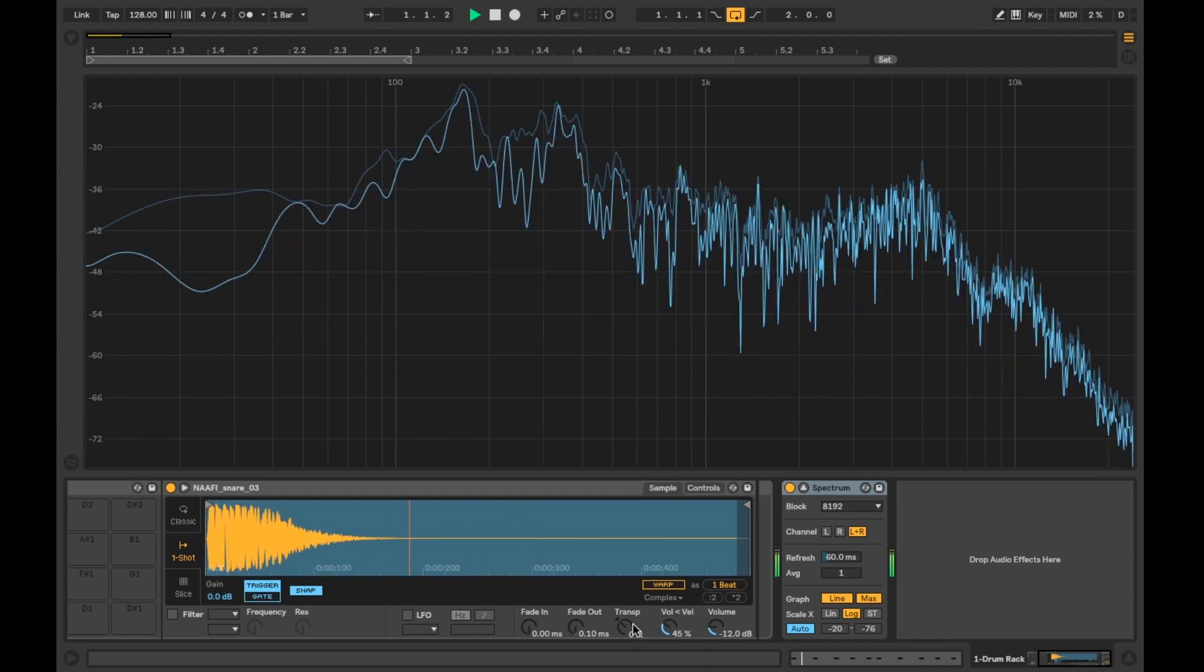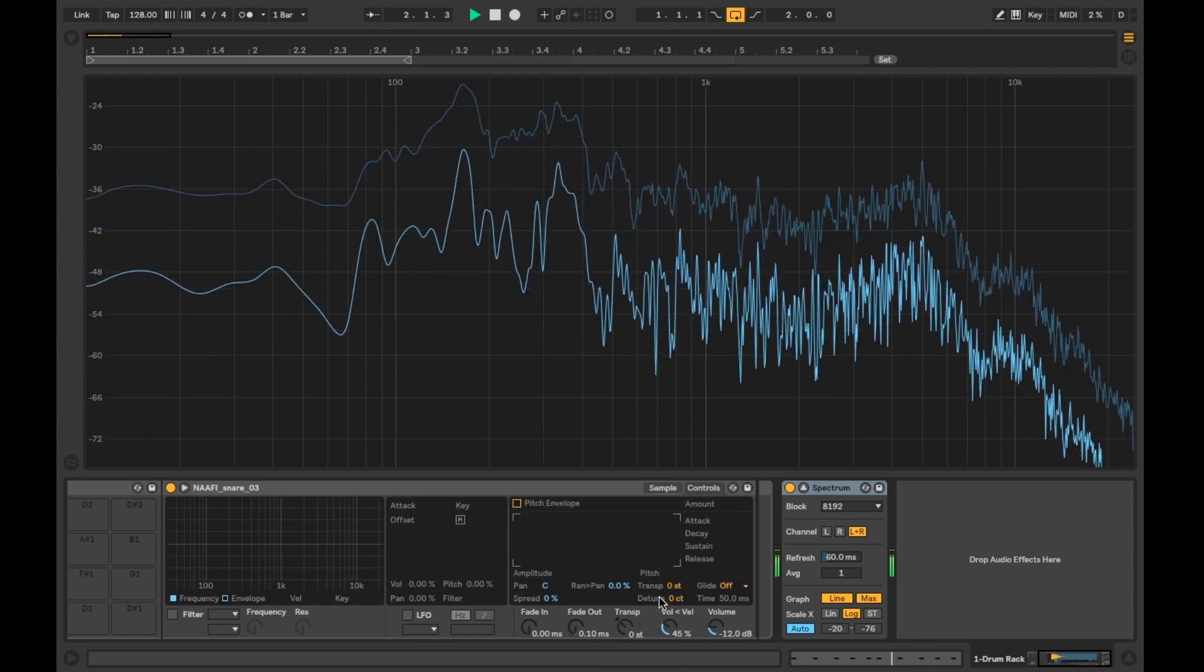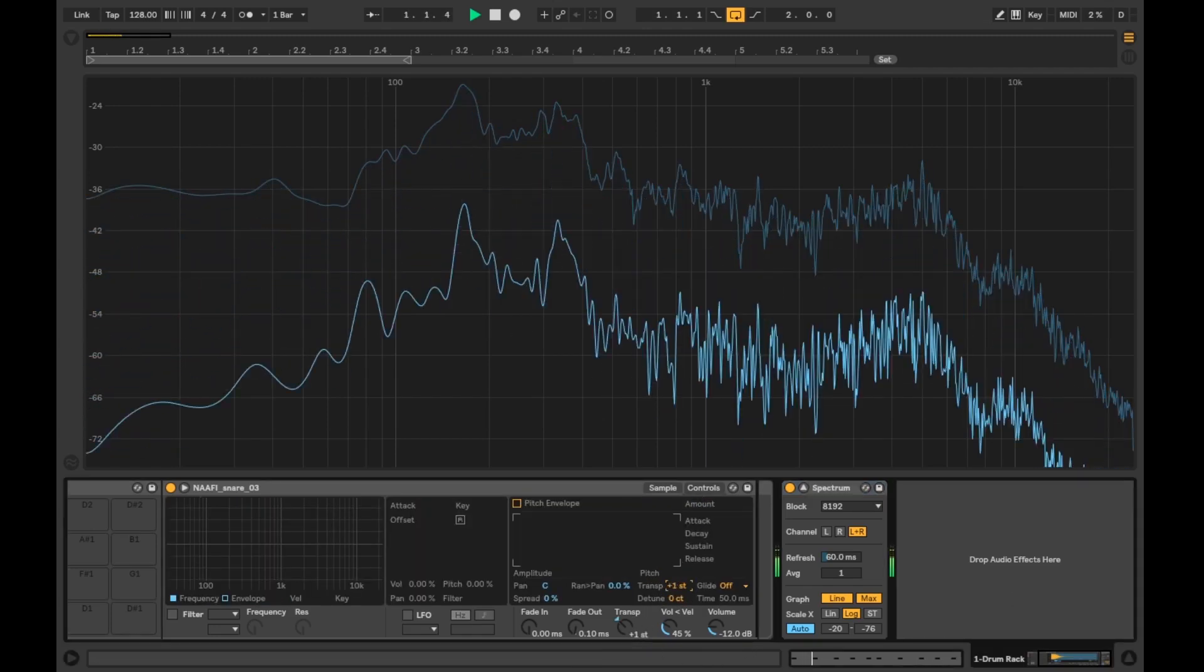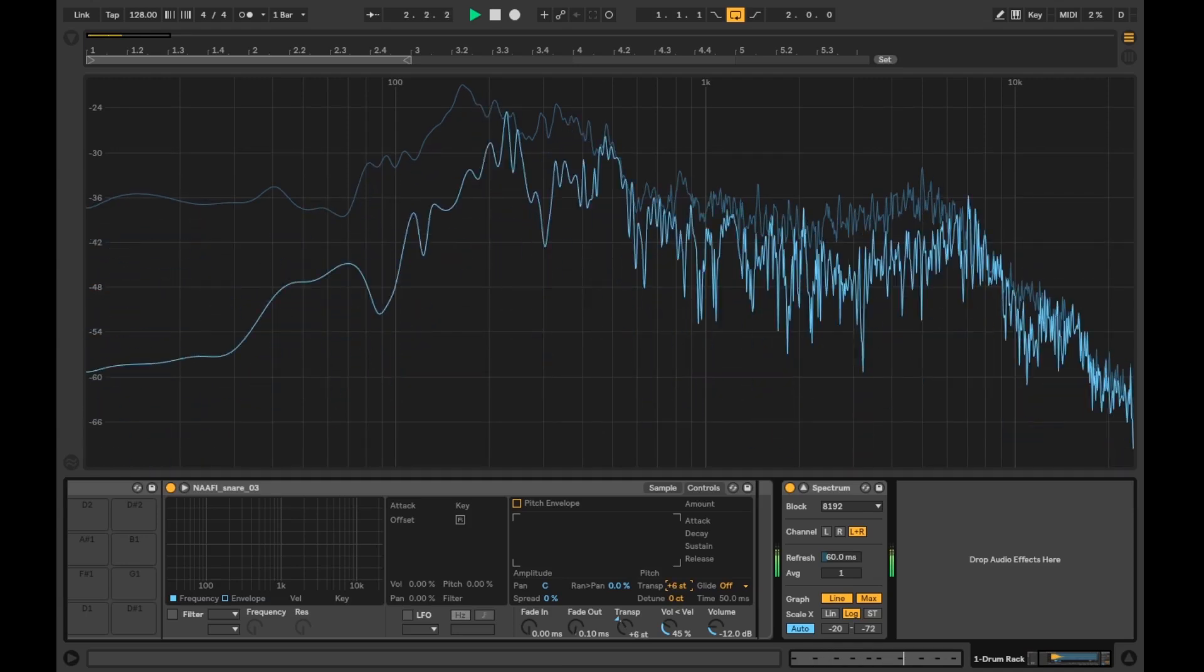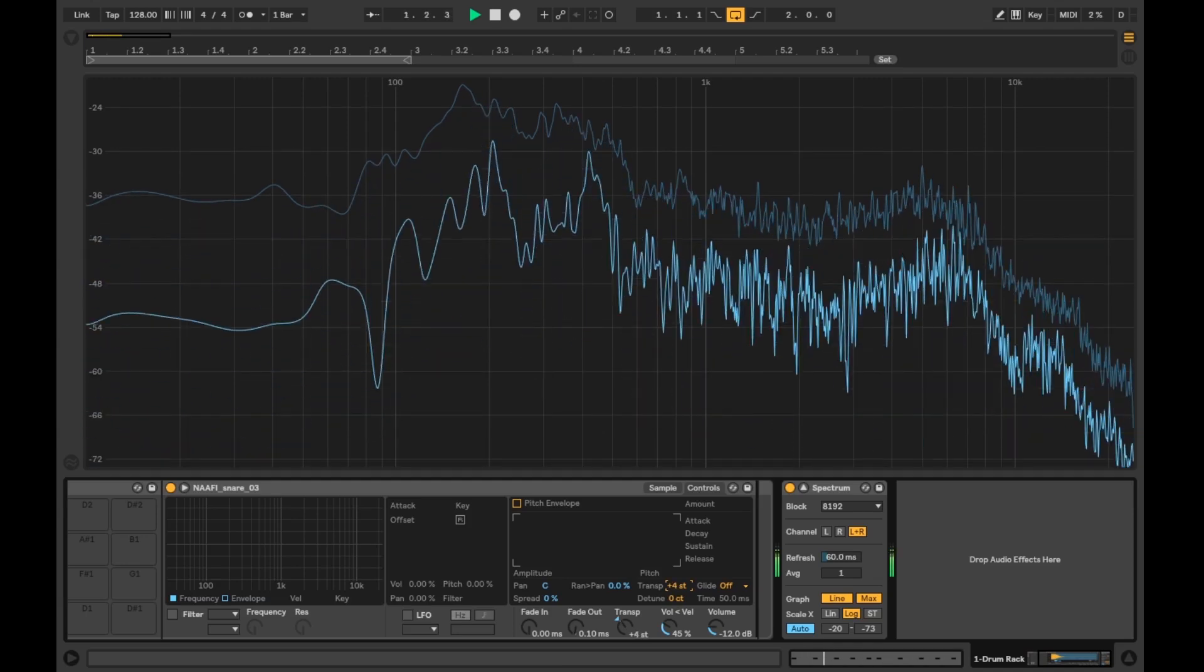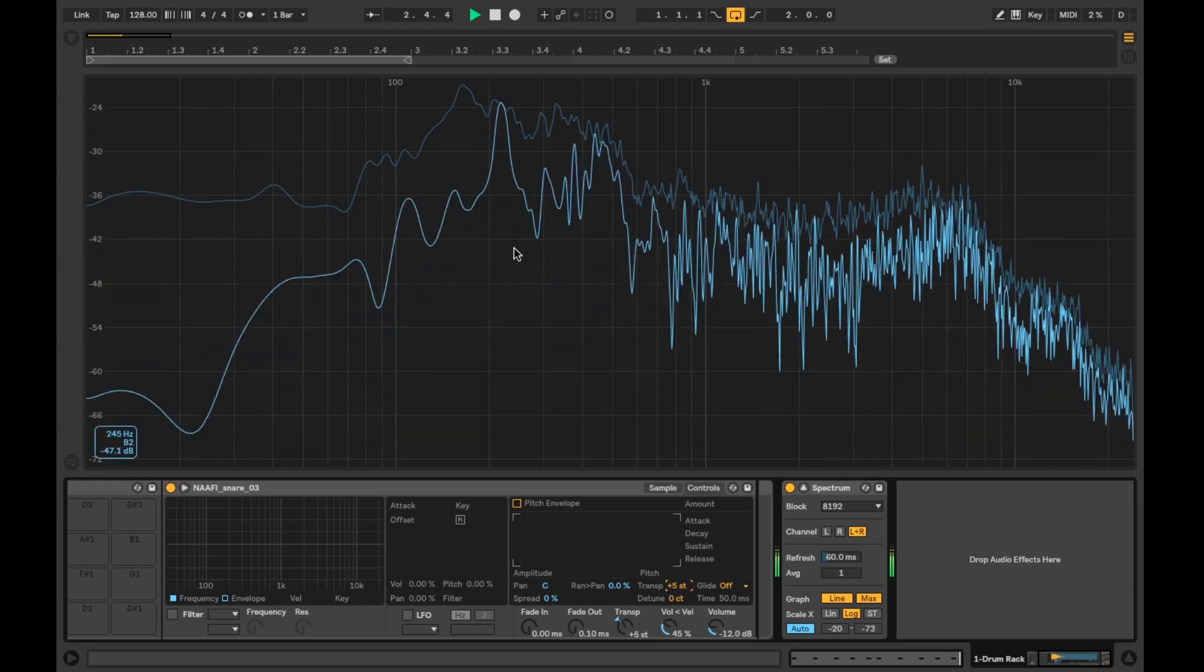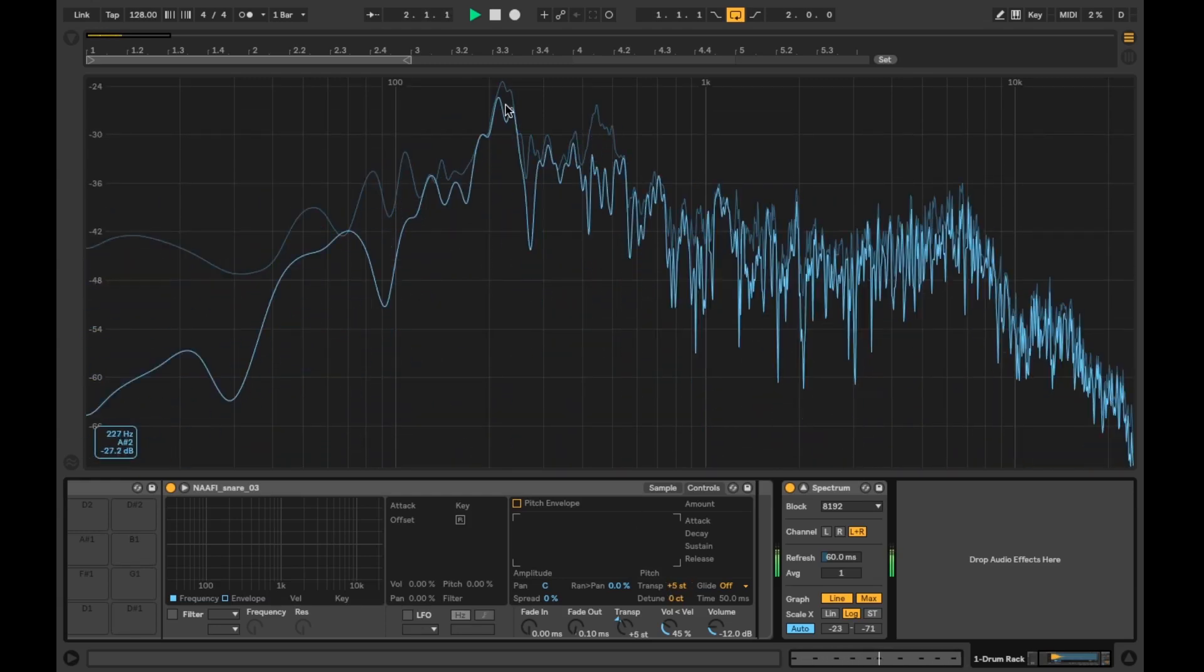Once I have all the information I need I then tune the drum by adjusting the transpose knob of the sample to my desired note. Once I have adjusted it I'll play it again to double check to make sure it's hitting the correct pitch. Once I'm happy I'll move on to my next drum until I've tuned all of them to my preference.